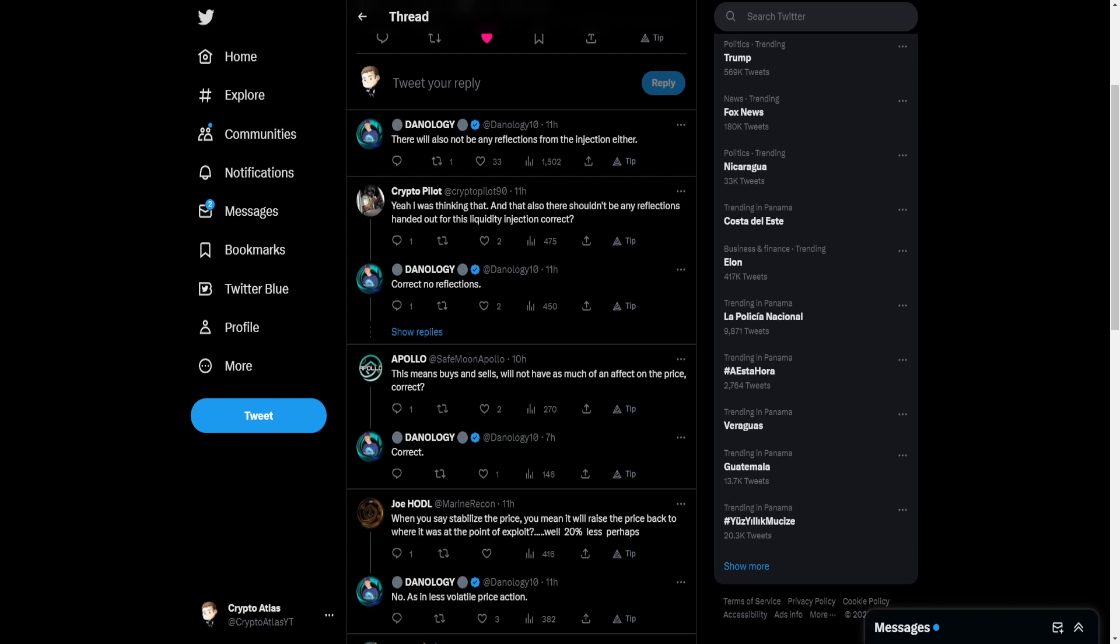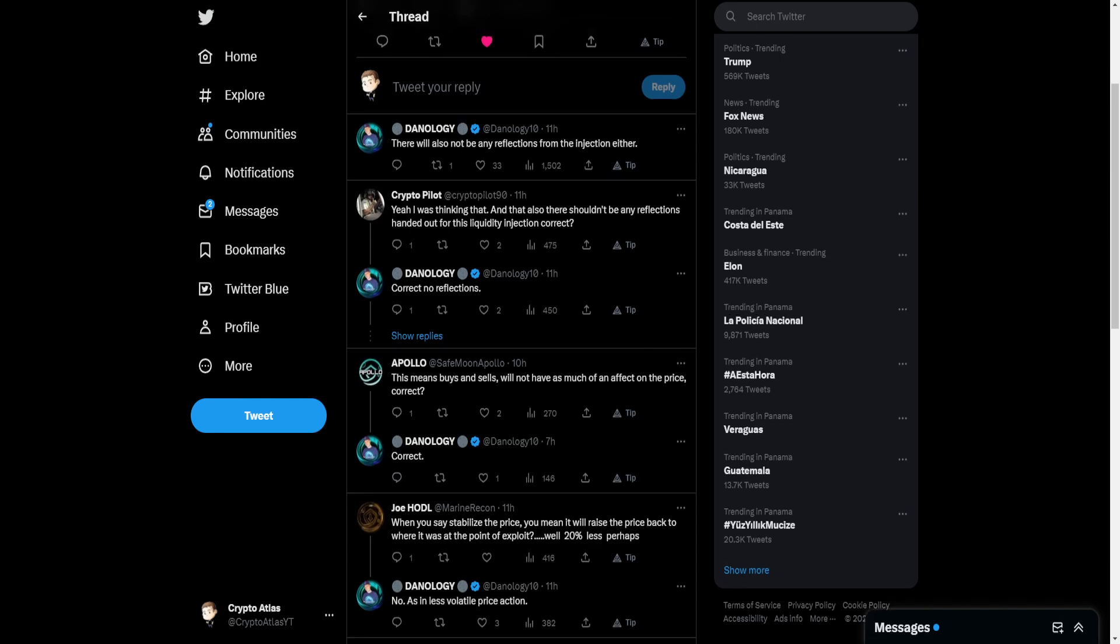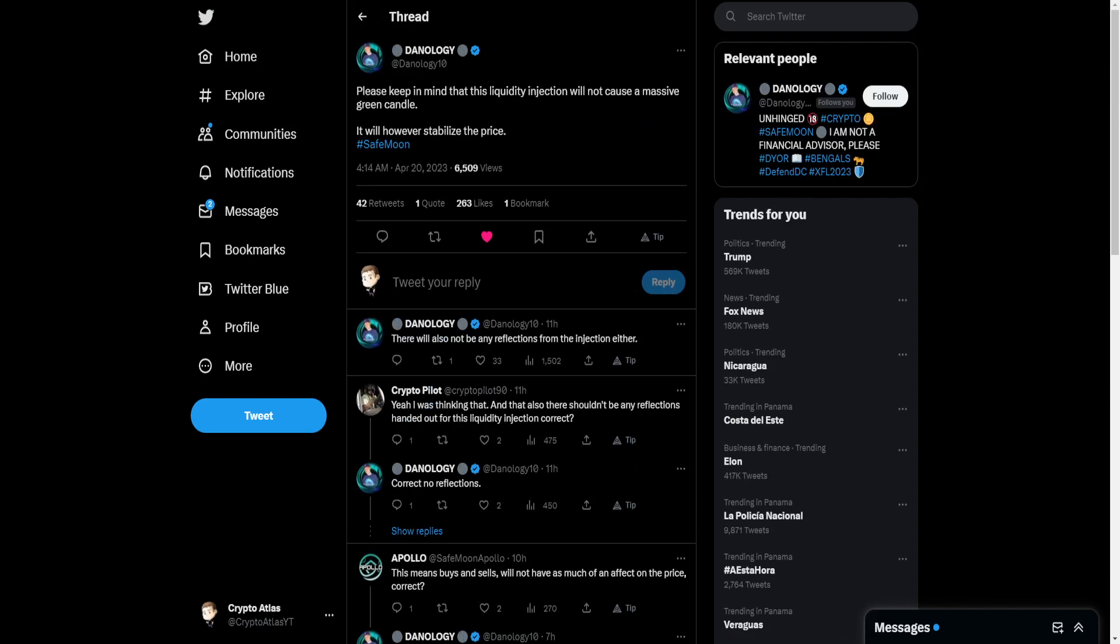Joe says when you say stabilize the price, you mean it will raise the price back to where it was at the point of exploit? Well, 20% less perhaps? And Danology said no, as in less volatile price action. And there you go.